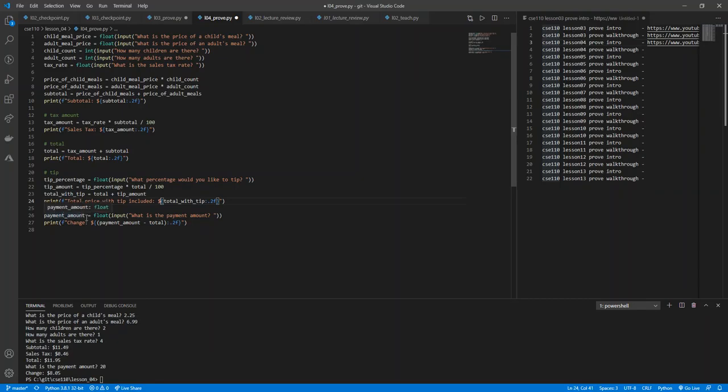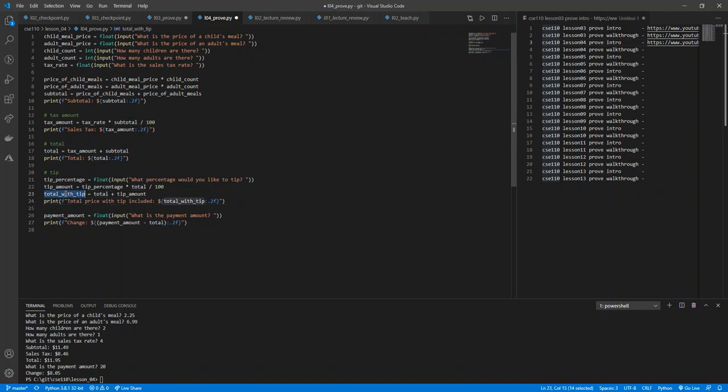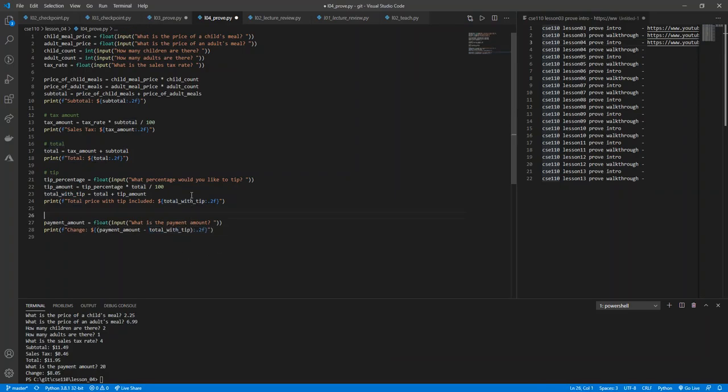And then payment amount. Float. What is the payment amount? And right here, instead of subtracting the total, I'm going to subtract the total with tip. Let's try it and see if it works. Let me add one more comment here: payment amount with change.